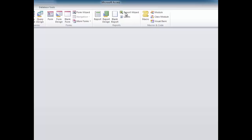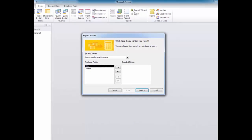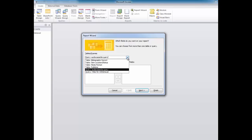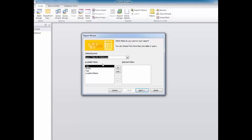I'll click on the Report Wizard icon to launch the wizard. Access asks which table or query I'm basing my report on. I'll click on the down arrow and select Query: Titles for Withdrawal. Note you can select more than one table or query by repeating this step. All the fields from my selected query appear on the left in the Available Fields window. You use the right arrow to move selected fields to the Selected Fields window one at a time. However, if you want to include all fields, simply click on the double right-facing arrow to move all available fields into the Selected Fields window at once. I'll want all fields to appear in my report, so I'll do that, and click Next.